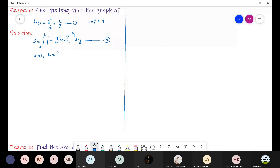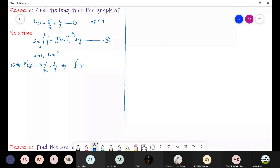So what we need now is f prime of y. To find f prime of y, we differentiate f of y. Differentiating gives us f prime of y equals 3y squared divided by 12, minus 1 over y squared. Simplifying further, f prime of y equals y squared divided by 4 minus 1 over y squared.